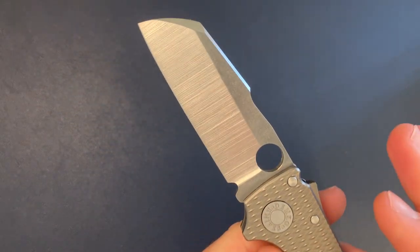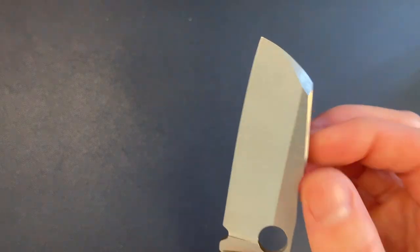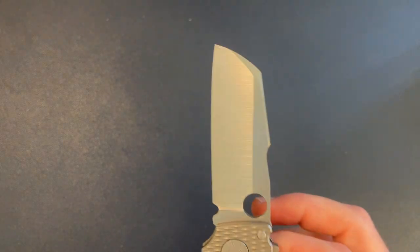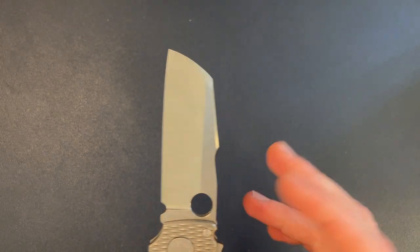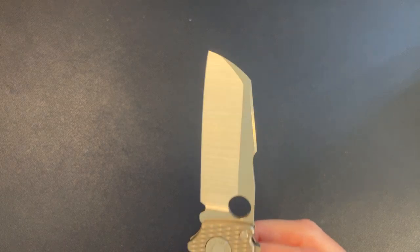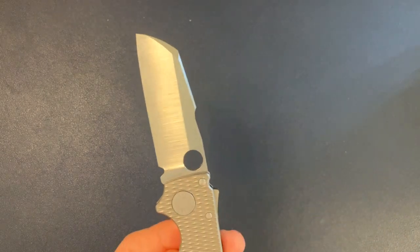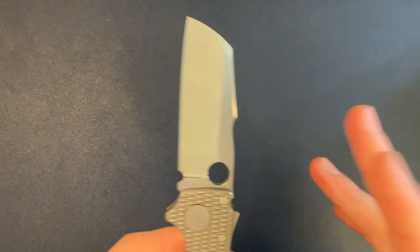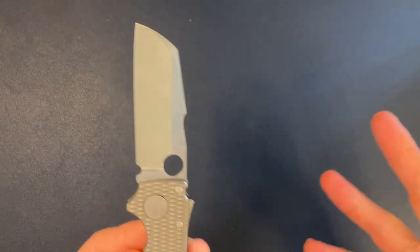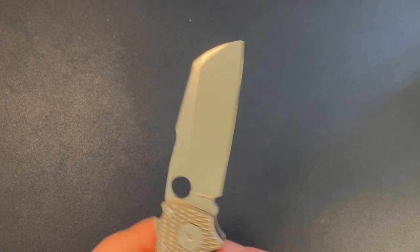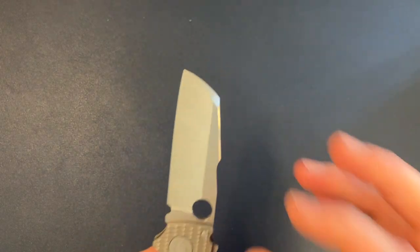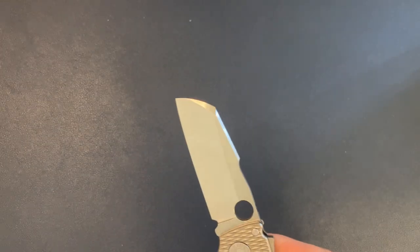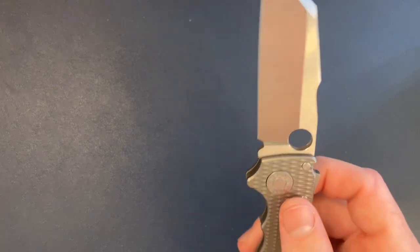This is heat treated to 65 Rockwell. So Magnacut at 65 is not a common occurrence. And that's not something that can be achieved, at least yet, on a production run. This is something that can only be achieved on like a small kind of boutique custom, either reblade or knife, where you're doing a few blades at a time and you're making sure the heat treat is exactly where you want it.